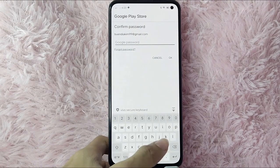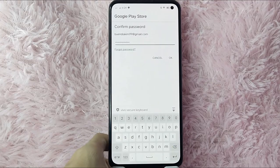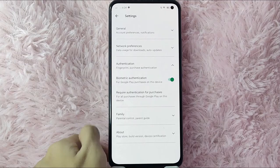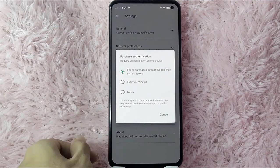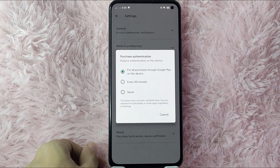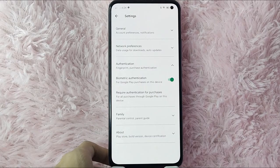You will need to type your Google Play password again. After you type it, tap the OK button. As you can see, it's now turned on for all purchases through Google Play on this device. To protect your account, authentication may be required for purchases in some apps regardless of settings.